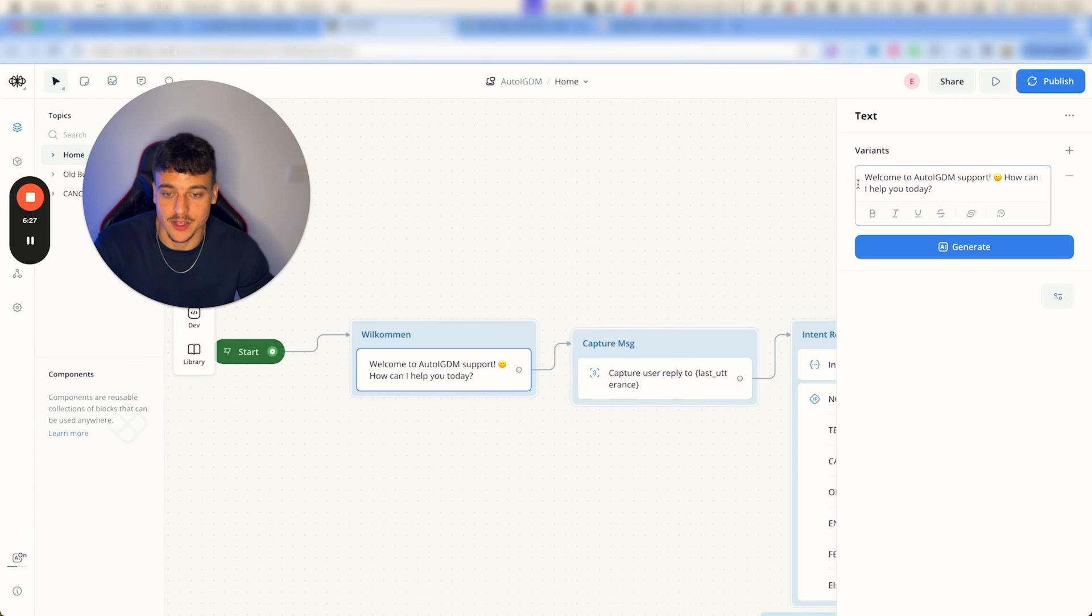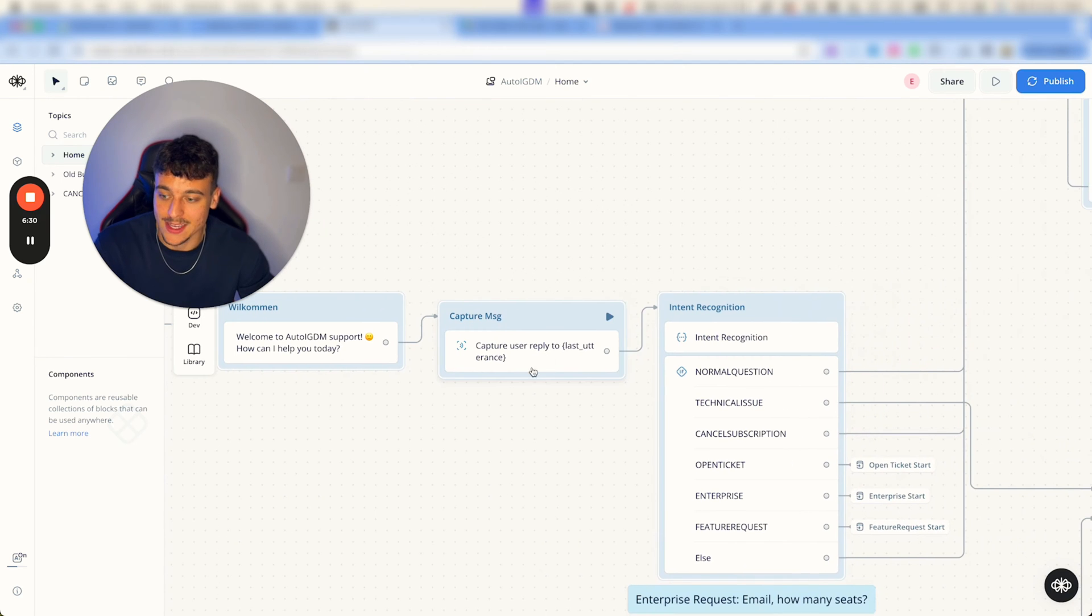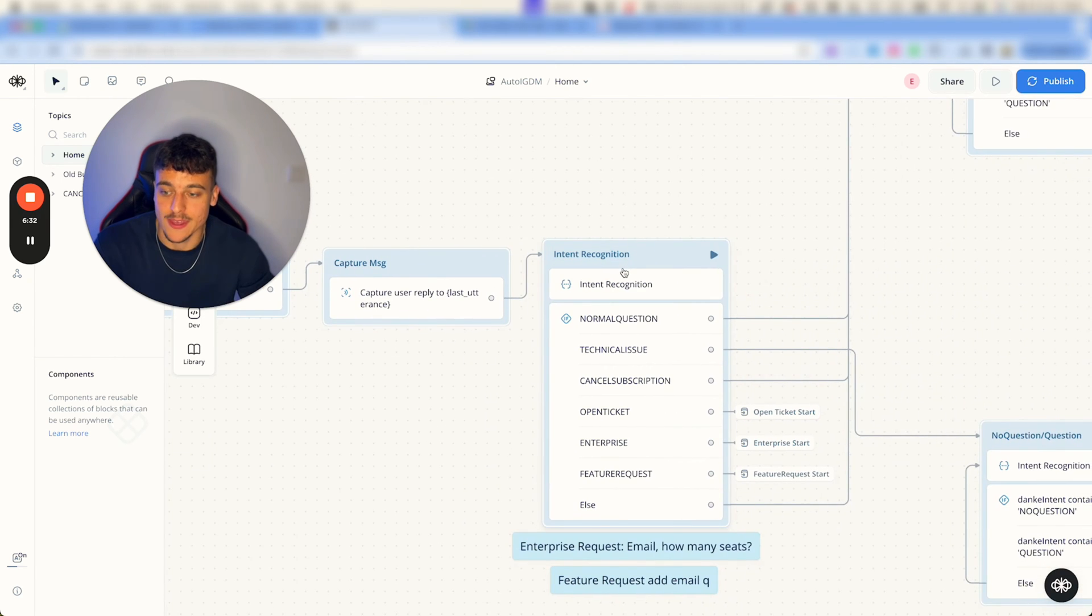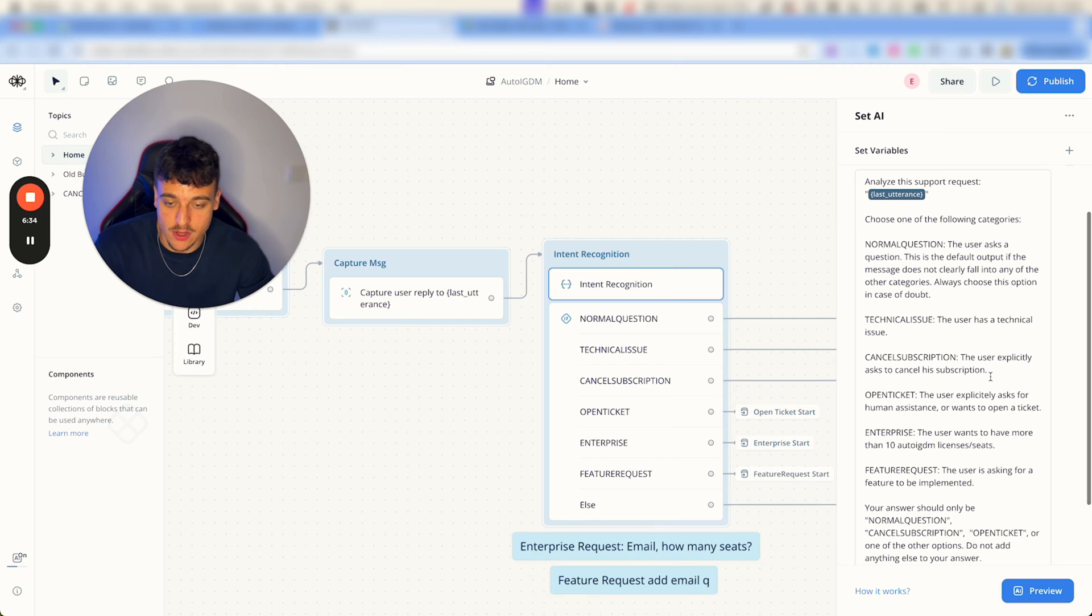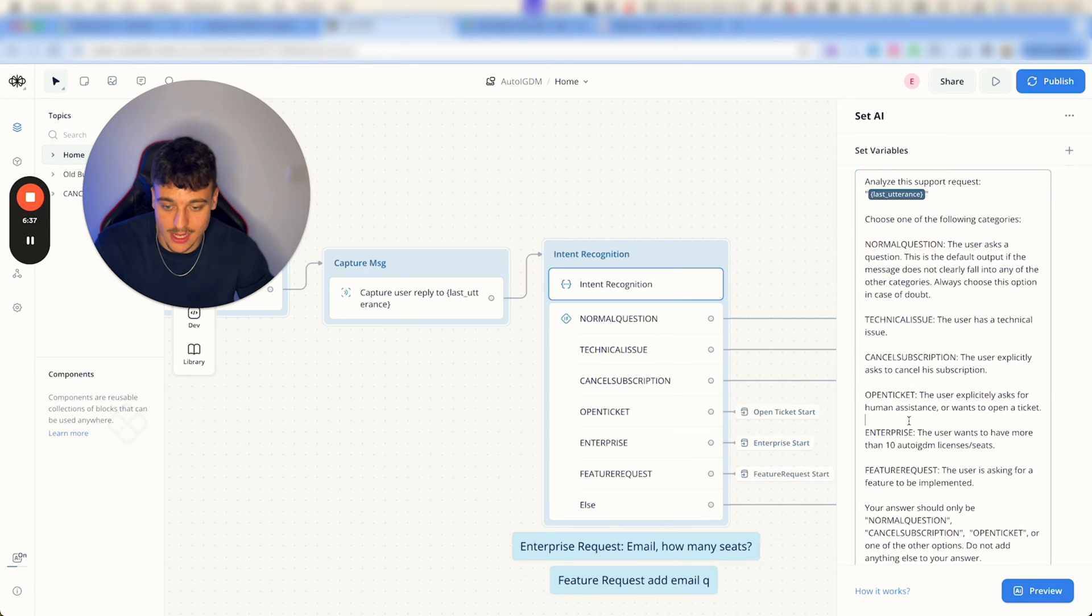You can go ahead and click on it, adjust the text card right here. We then capture the user reply and we then check out their intent. So we have a couple different intents such as normal question, technical issue,